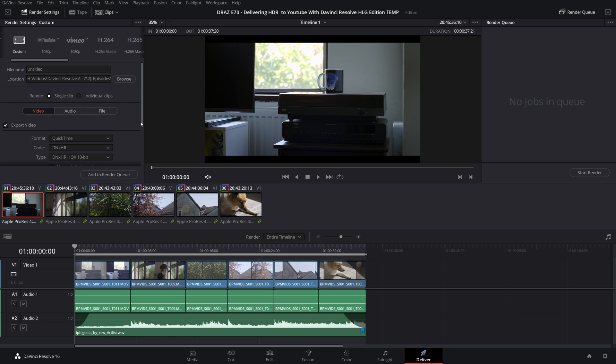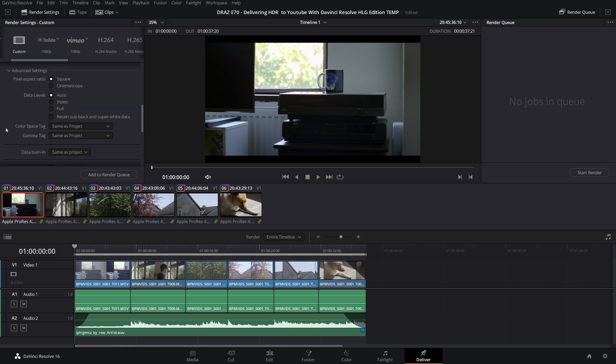If you're on a Mac ProRes is perfectly fine too. Because we are using a color managed workflow leaving the color space and gamma tag in the advanced settings set to same as project is fine but you can change these to Rec 2020 and Rec 2100 HLG for extra reassurance if you wish. You can now render your video and upload to YouTube.